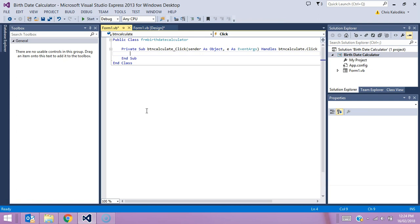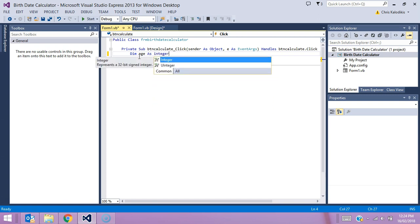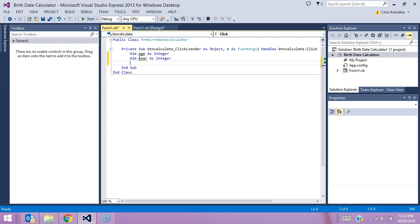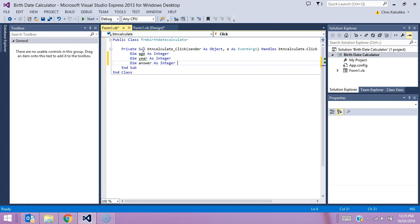I'm going to double-click the button to open the coding. As with the last activity, the first thing I need to do is designate my variables in memory. Because this is all contained within one button, I'm going to do all my declaring inside the button itself. I'll go: Dim age As Integer — that's going to record the user's age. Dim year As Integer — that's the variable to record the current year. And Dim answer As Integer — that's going to store the result of our calculation and return the birth year to the user.